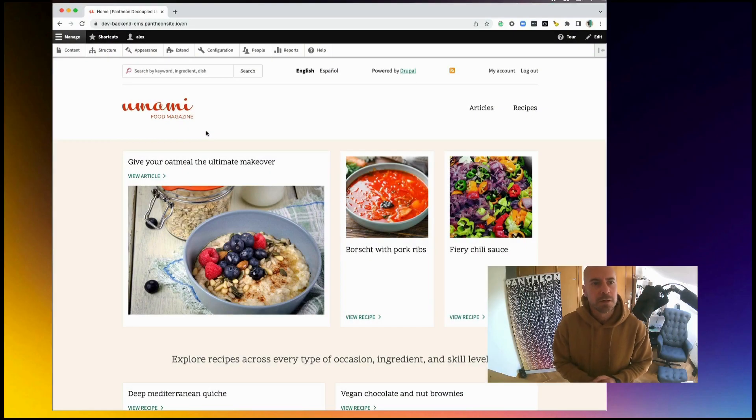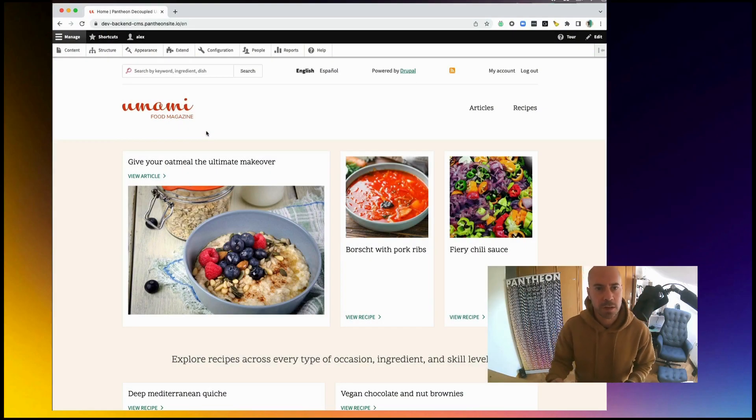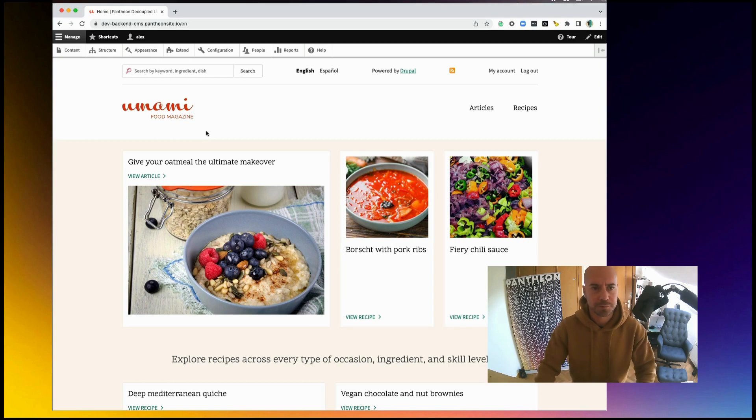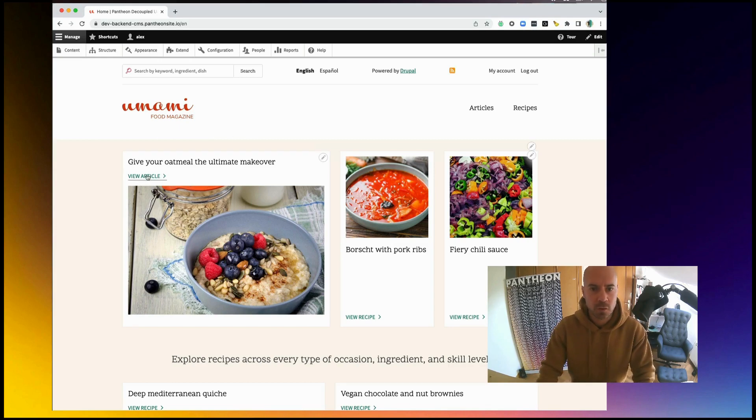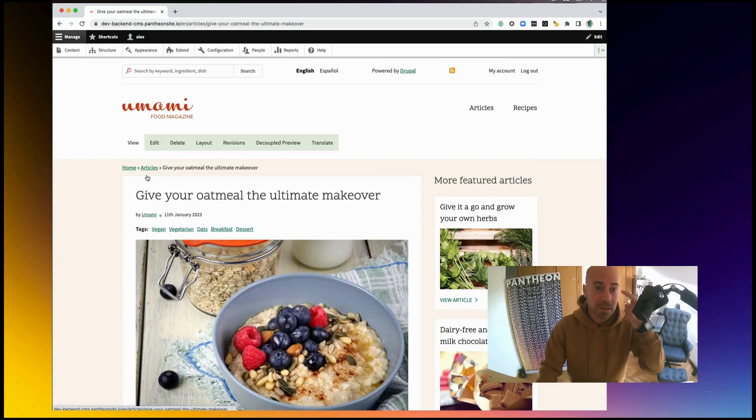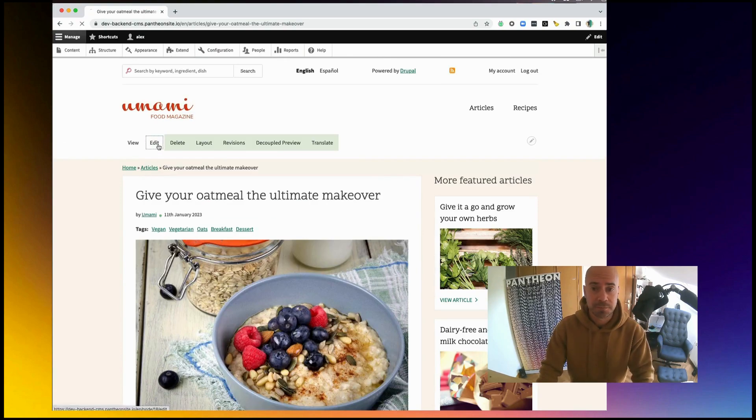Okay, now that everything is configured, let's have a look at how it works. I am going to open the backend, in this case Drupal. Let's go to any of the contents, and make some changes.